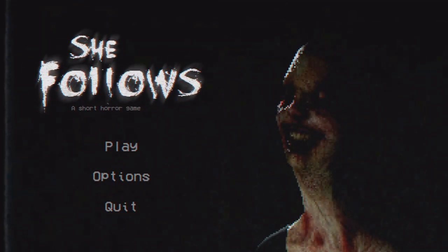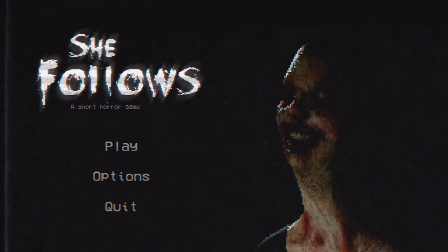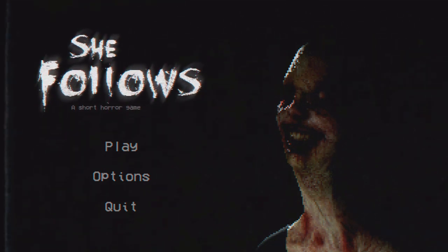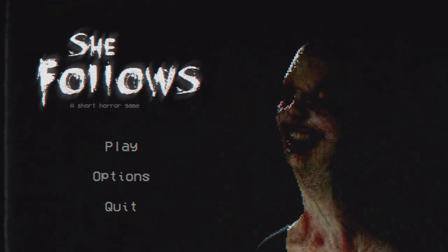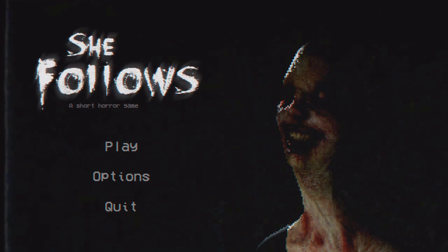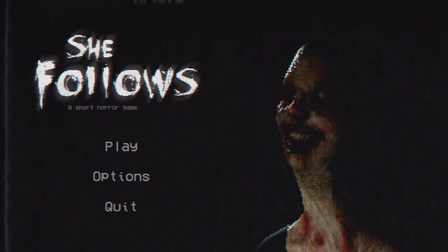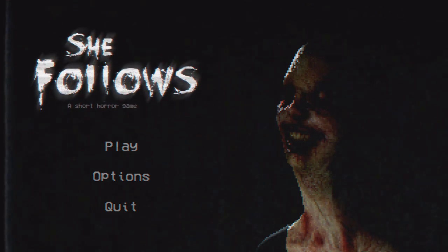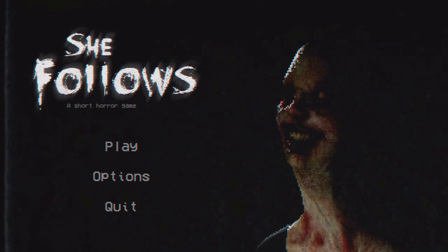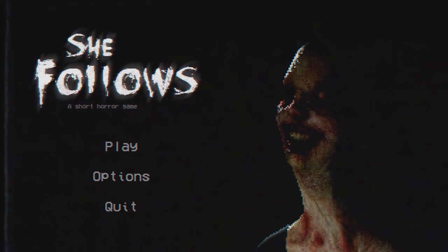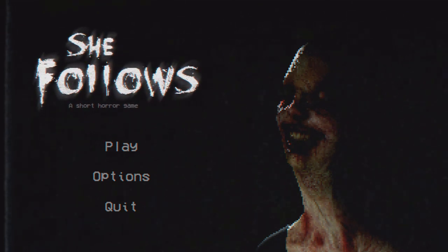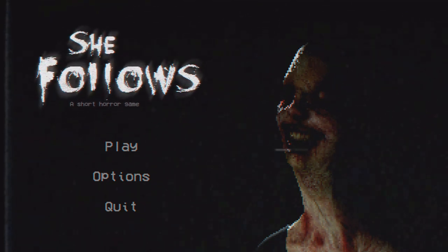Hey guys, welcome back to another episode of No Frills Just Chills. This time we're playing She Follows. If you're new to No Frills, basically what I do is I play free independent horror games — sometimes commercial but mostly free — because I just love these games. I love the innovation, the style, and people trying different things. Every time I play a new game it's like Christmas — something new to try.